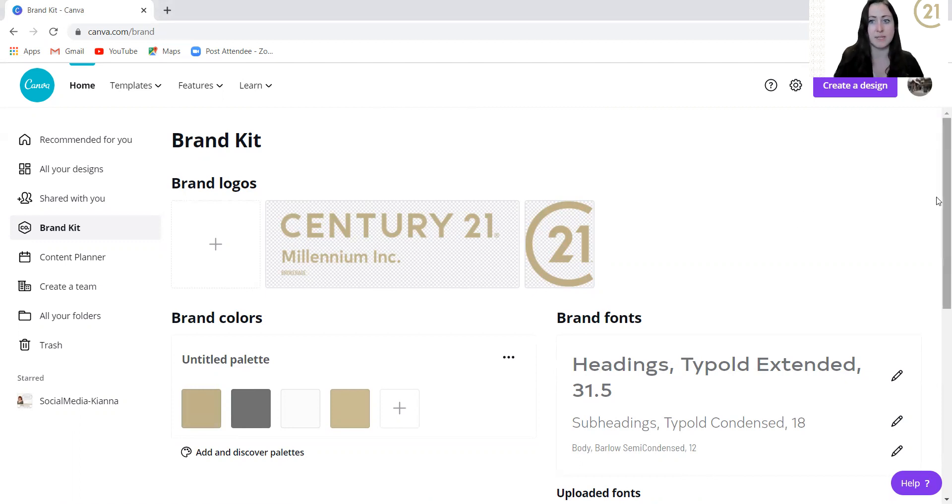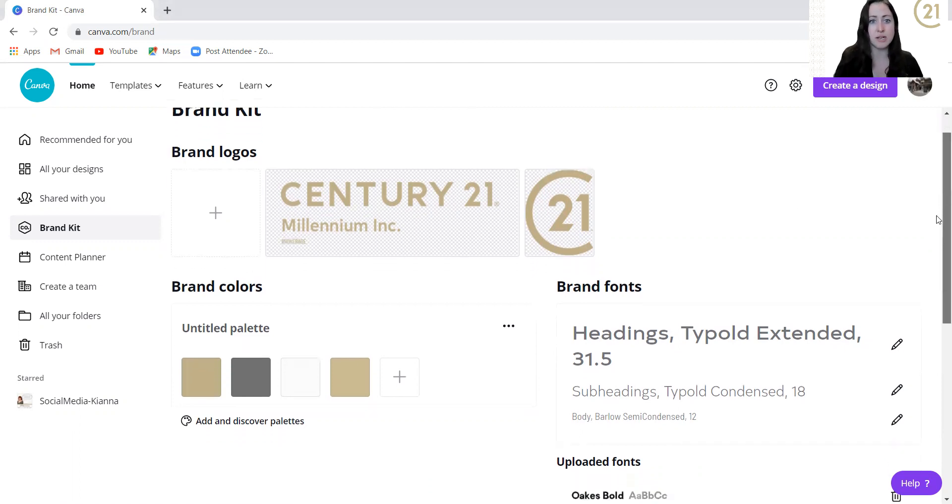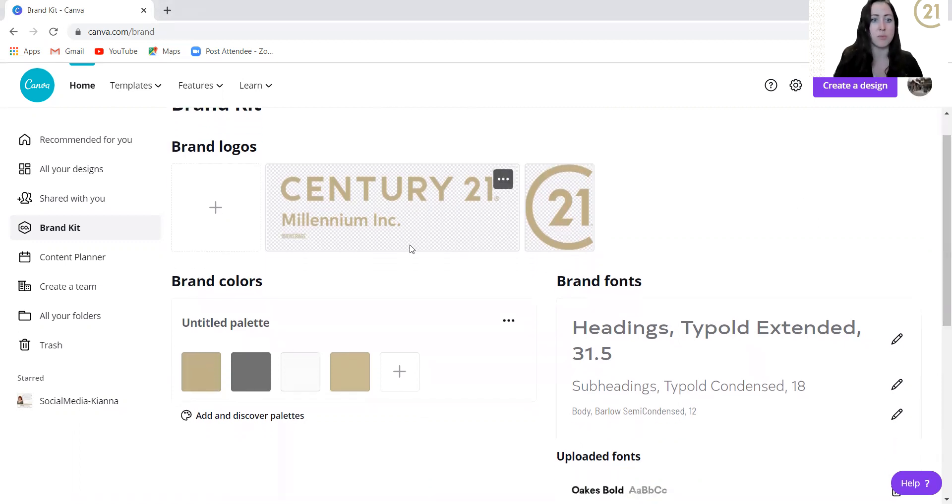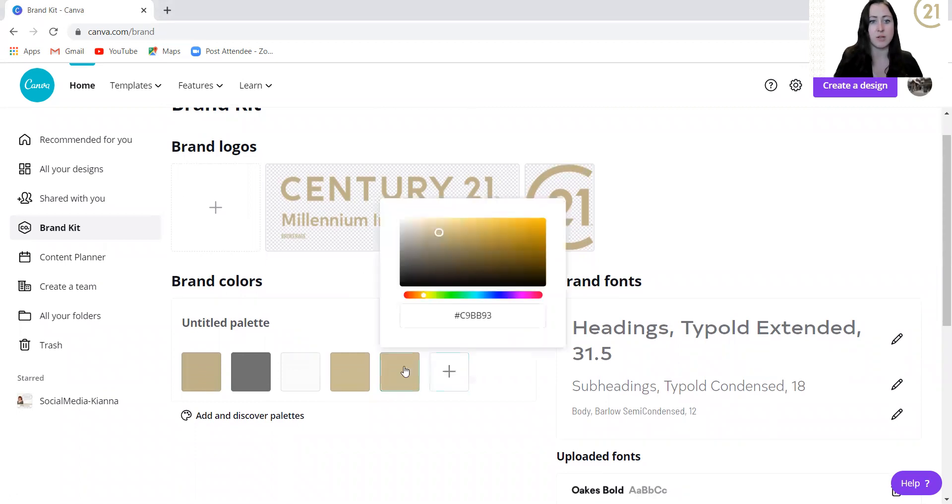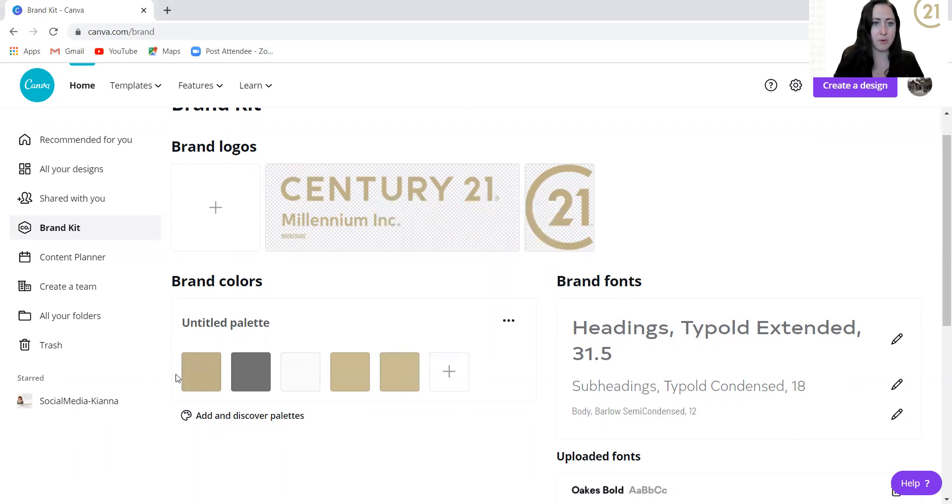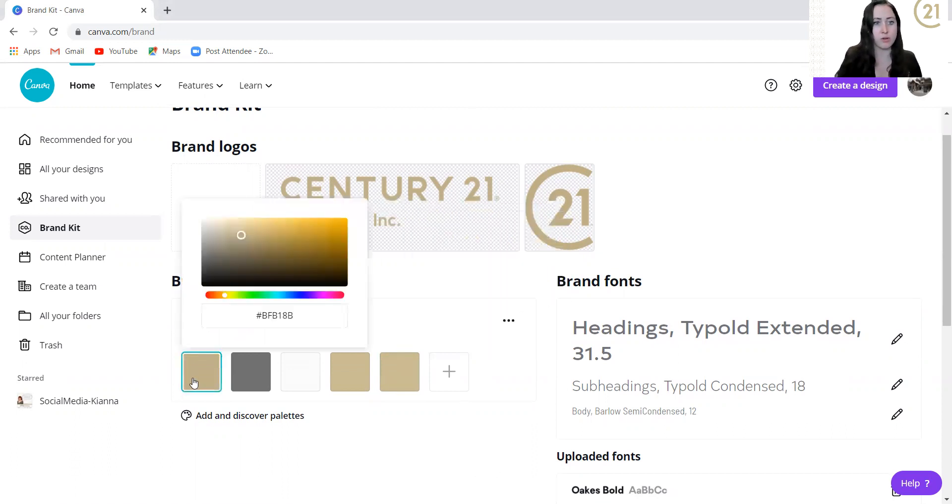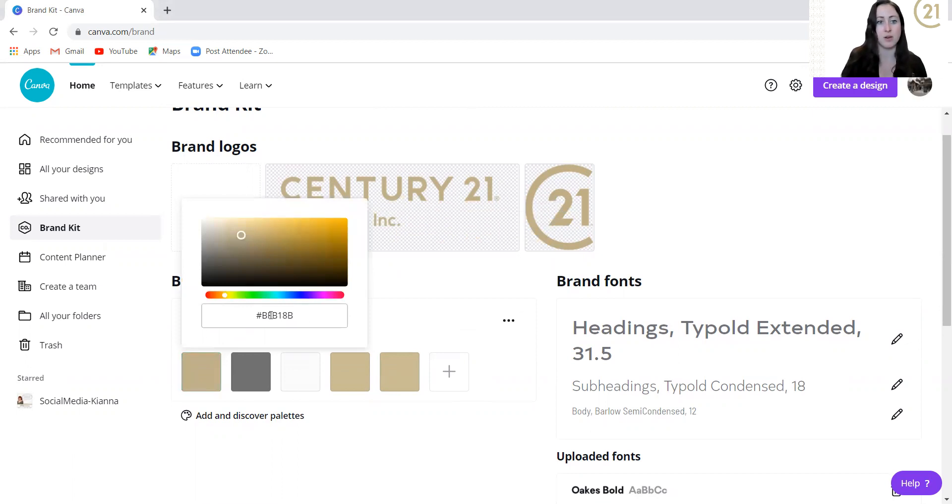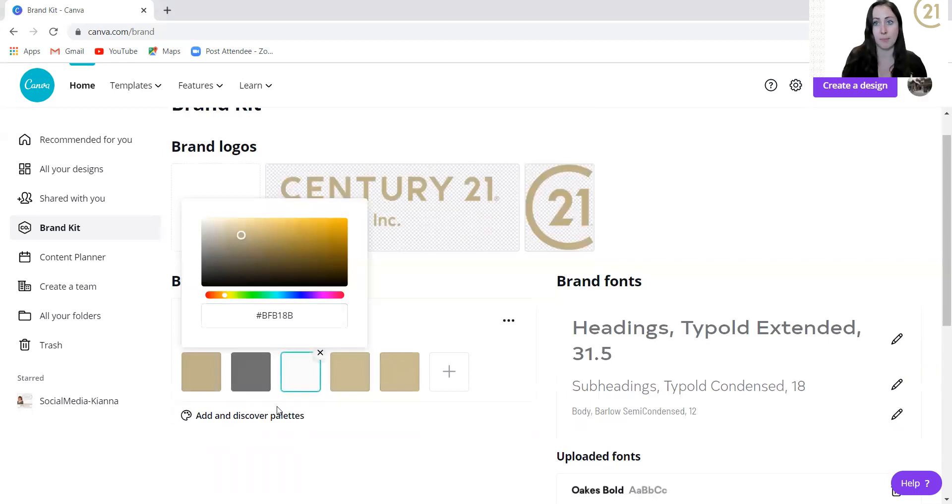If you don't already have the logos, I'm going to show you where to get them. But we'll start off simple and just start inputting your brand colors first. So down here, if you want to input a color, you hit the little plus button and you type in the code that you would like to have. So for example, our gold, you'd want to type in this code, BFB18B.